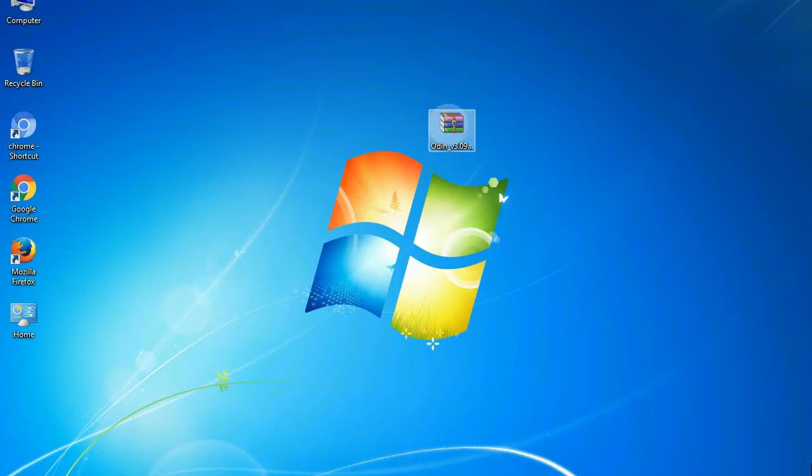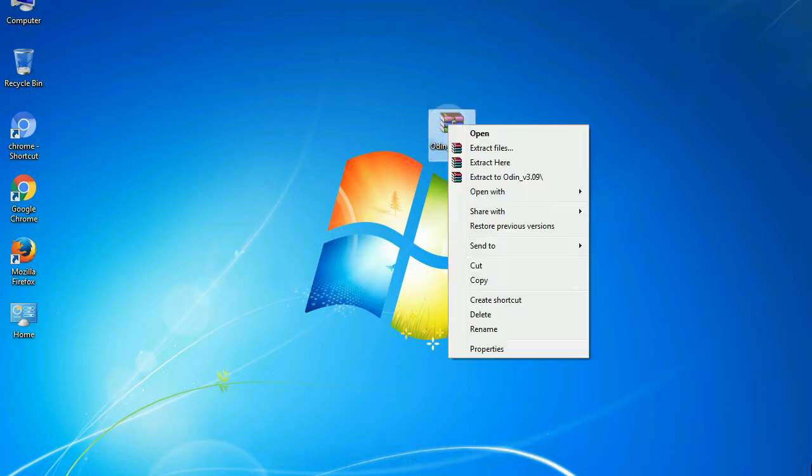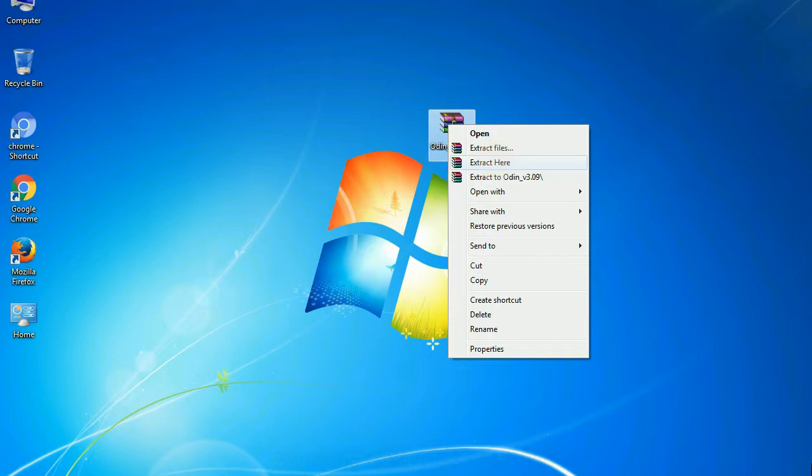Understanding Odin options: you will get the following files, Odin3version.exe. Now, right click on Odin 3 version.exe and run it as administrator to start Odin.